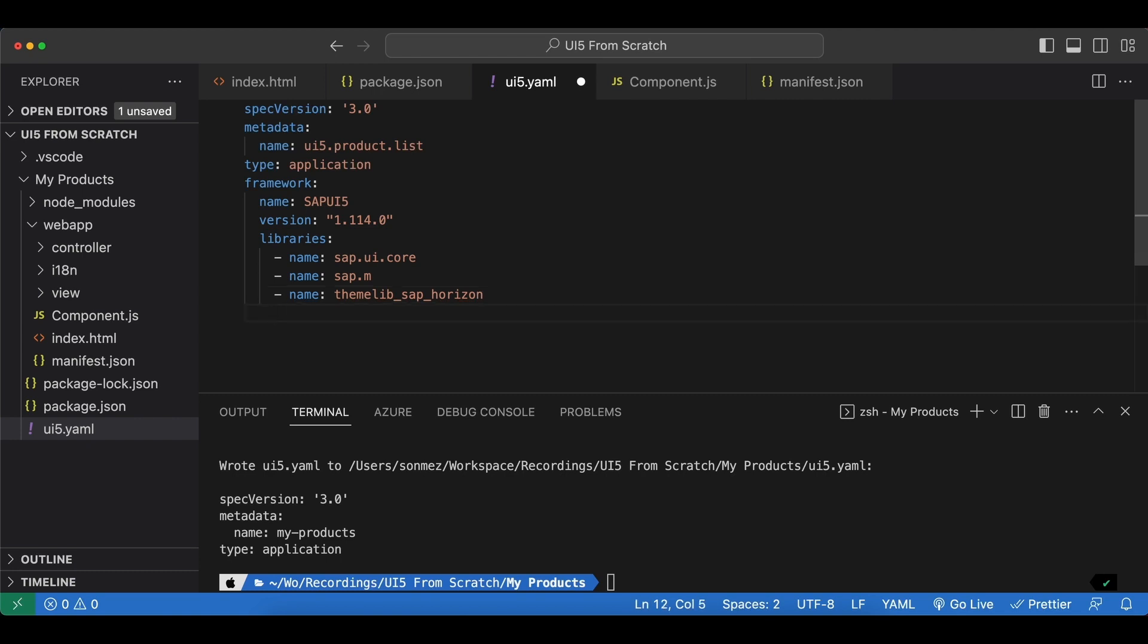And since it's not crucial let's set it as optional to optional true.